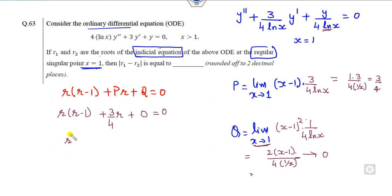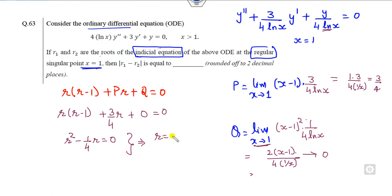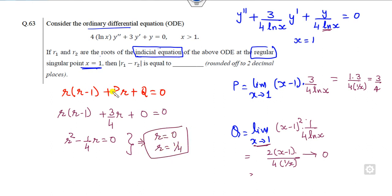For q₀, similarly applying L'Hôpital's rule to the (x-1)² × [coefficient of y] term gives q₀ = 0. The indicial equation becomes r² + (3/4 - 1)r + 0 = 0, which simplifies to r² - r/4 = 0. Factoring: r(r - 1/4) = 0, giving roots r₁ = 0 and r₂ = 1/4. The correct answer is 1/4.